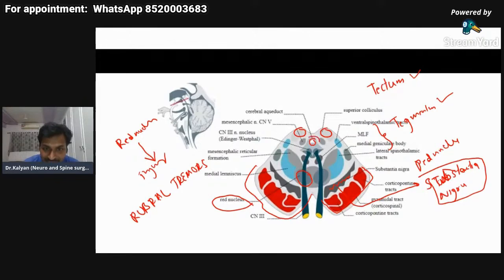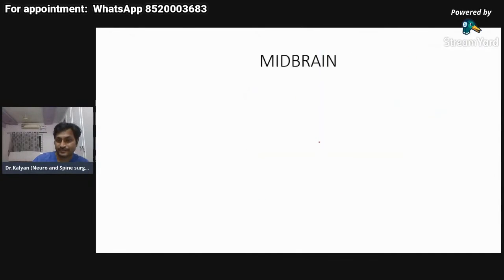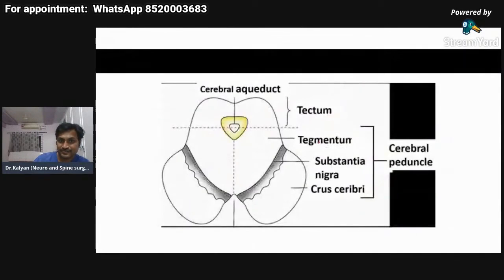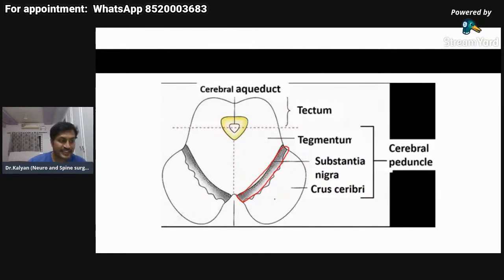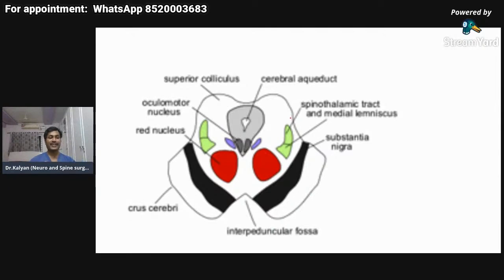There is also the periaqueductal gray matter, whose function will be covered later. To summarize the midbrain cross section: the substantia nigra is between the peduncle and tegmentum; the cerebral peduncle — also known as crus cerebri — carries the pyramidal tracts; the tegmentum lies between the peduncles and the tectum; and the tectum is formed by the four colliculi.